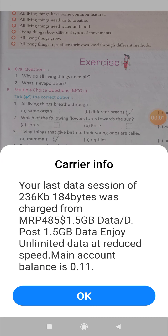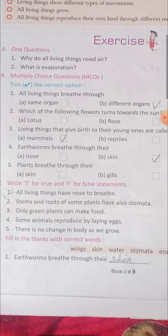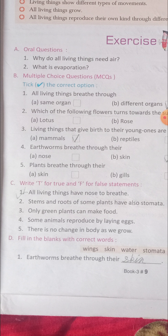Hello students of class 3rd. Today we will start your chapter number 1, Living Things, exercise. So let's start with multiple choice questions.